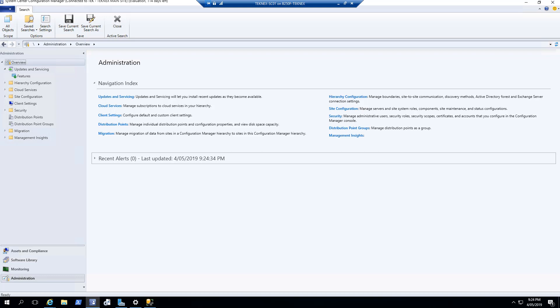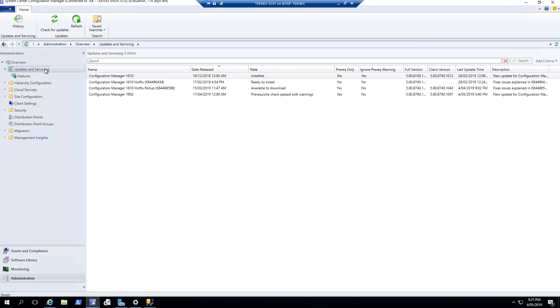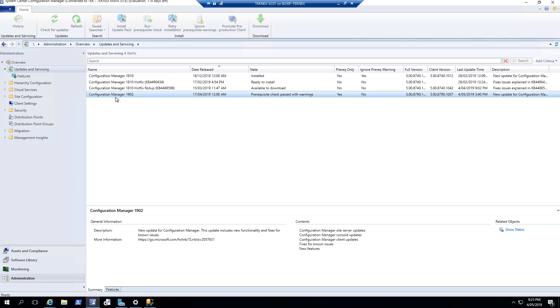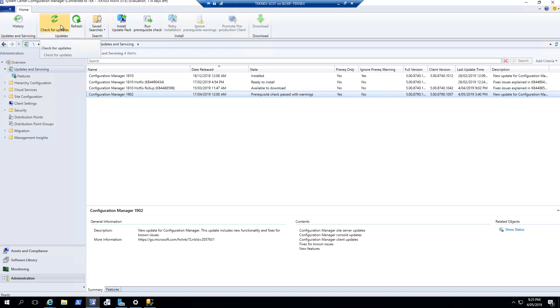To find out if that update is available in console or not, open your SCCM console, click on Administration, and you will see Updates and Servicing. If you click on that, you should see Configuration Manager 1902. If this is not available for you, just click on Check for Updates.